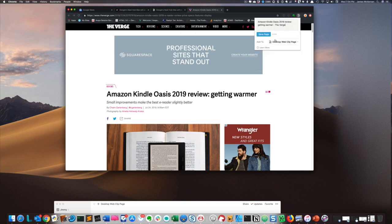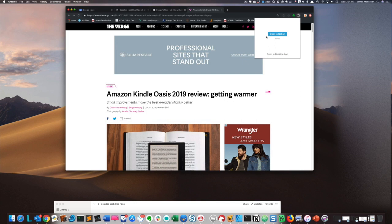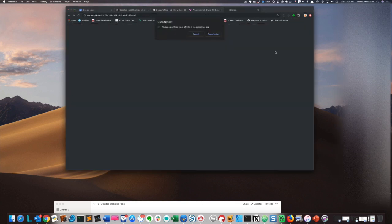So let's go back to the page I want, which is the desktop clip page. I'll click 'Save page' and I'll get a message with a choice: I can either open it in the web version of Notion, or if I have the desktop app, I can click 'Open the desktop app', which I'm going to click.